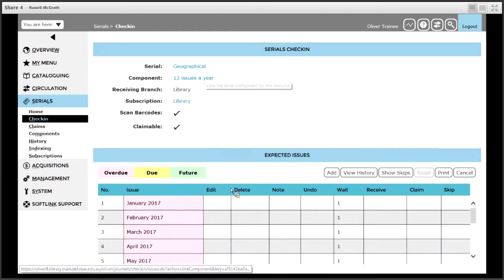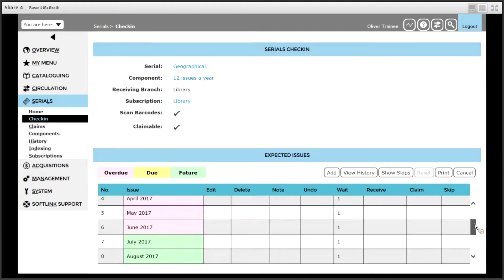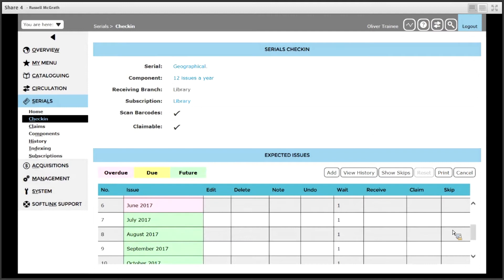A list of expected issues is displayed on the screen and they are color coded. Some of them are listed as overdue which means they have passed their expected date, and future issues are color coded accordingly.